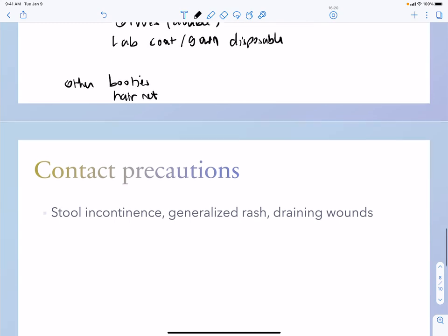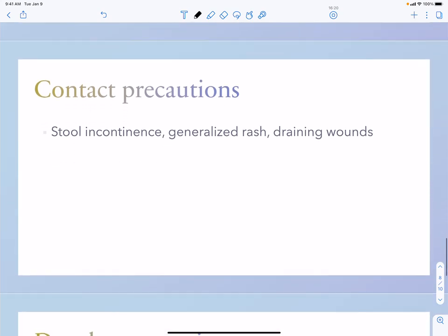If you have interacted with a patient with a generalized rash, stool incontinence, or similar contact precaution situations, you must put on gloves and a gown and also remember to disinfect the room.